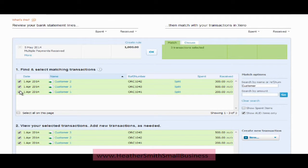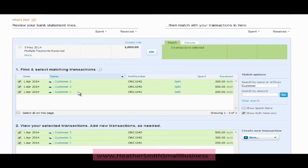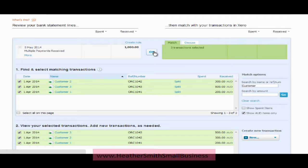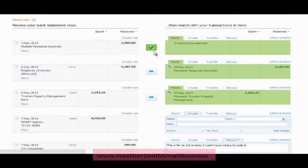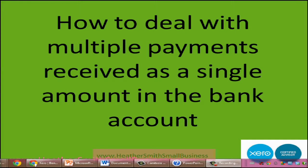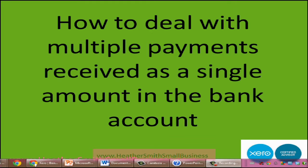So what we have here is one lump sum matched against multiple open invoices and I am going to click OK on that. And I have reconciled that. So that was reconciling multiple payments received as a single amount in the bank account.